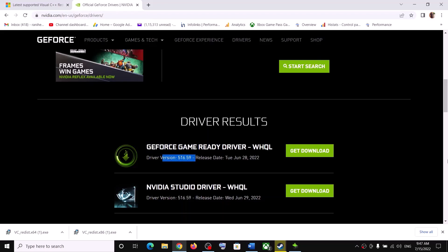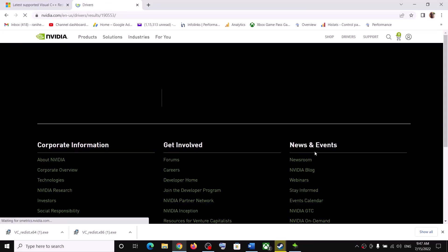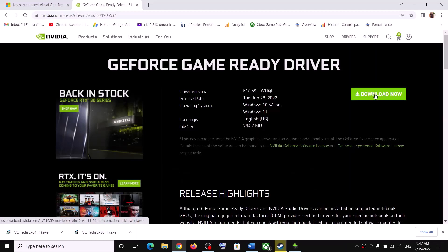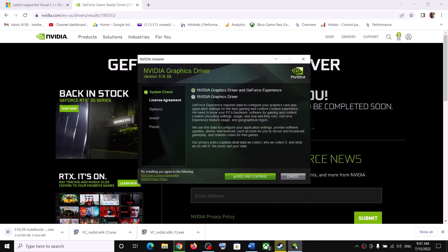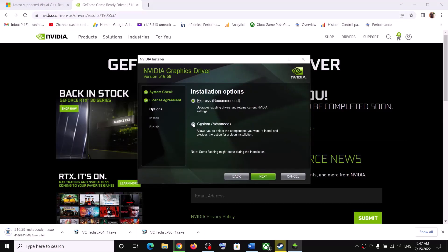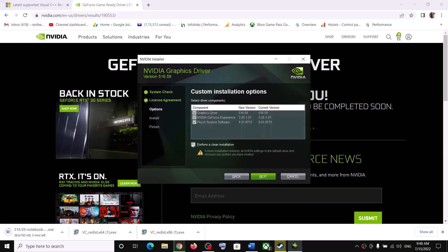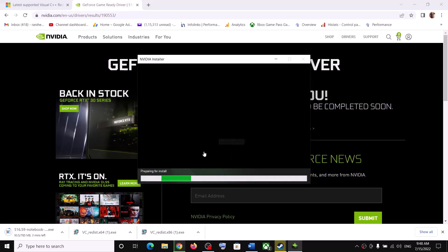Scroll down and you can see the GeForce Game Ready Driver — this is the latest one. Click on Get Download, then Download Now. Once the download is complete, run the exe file. Click Agree and Continue, then put a check on the Custom box and click Next. Put a check on 'Perform a clean installation,' click Next, and let the installation complete. After the installation your driver should be up to date.